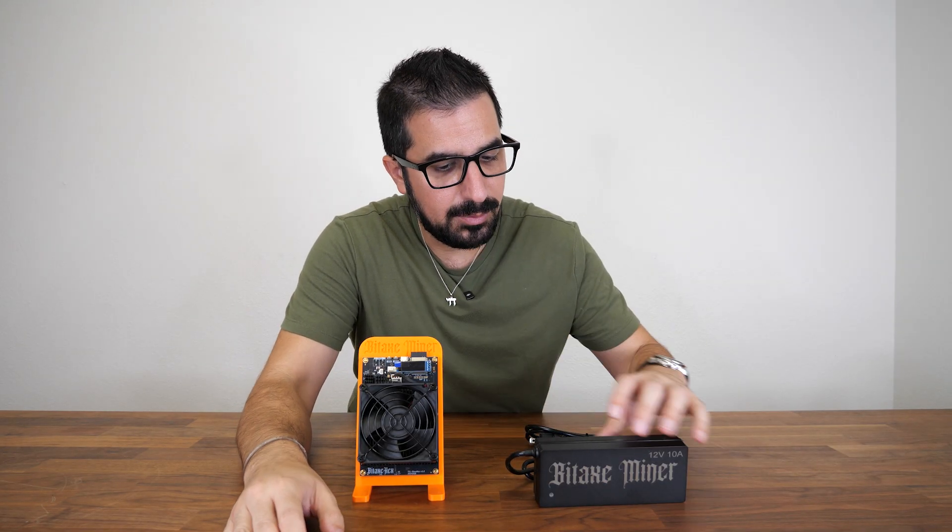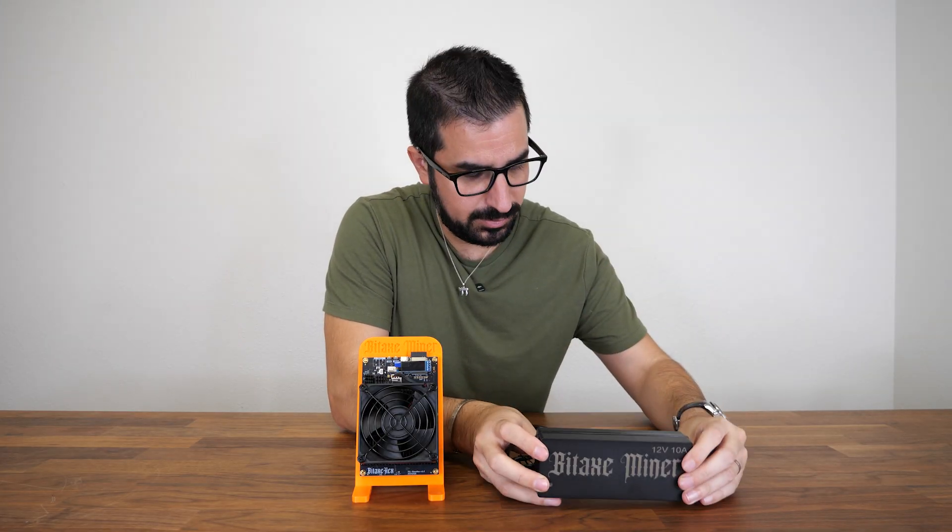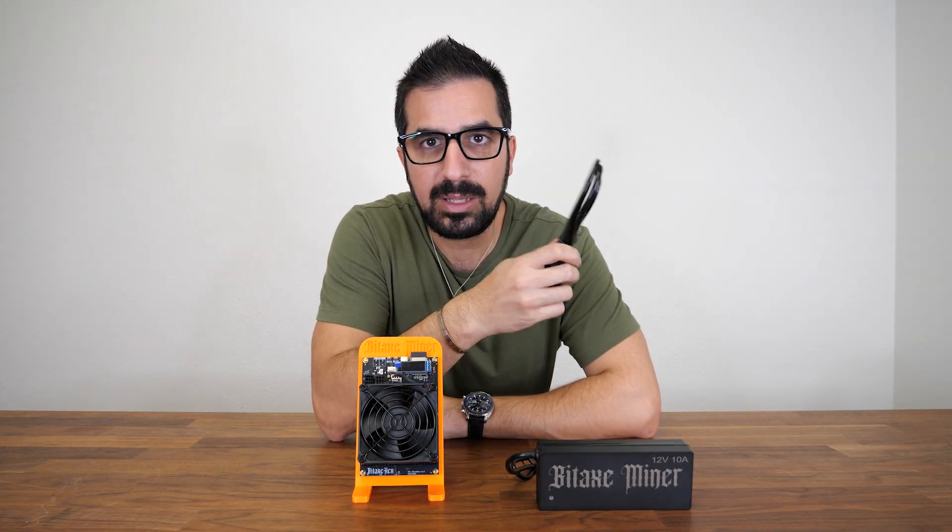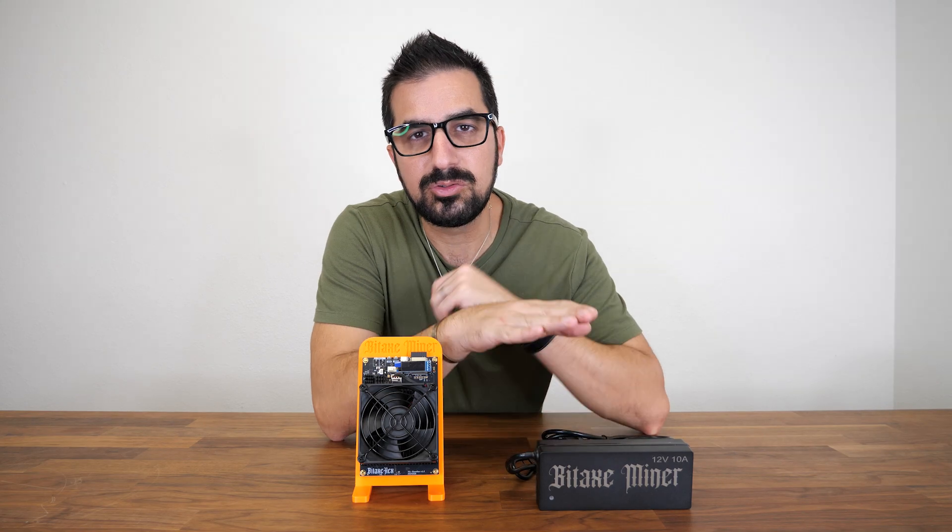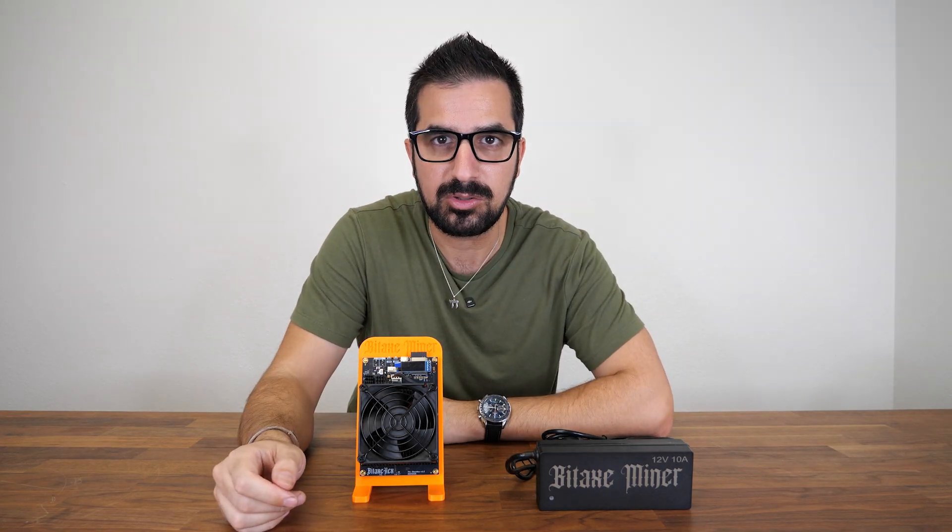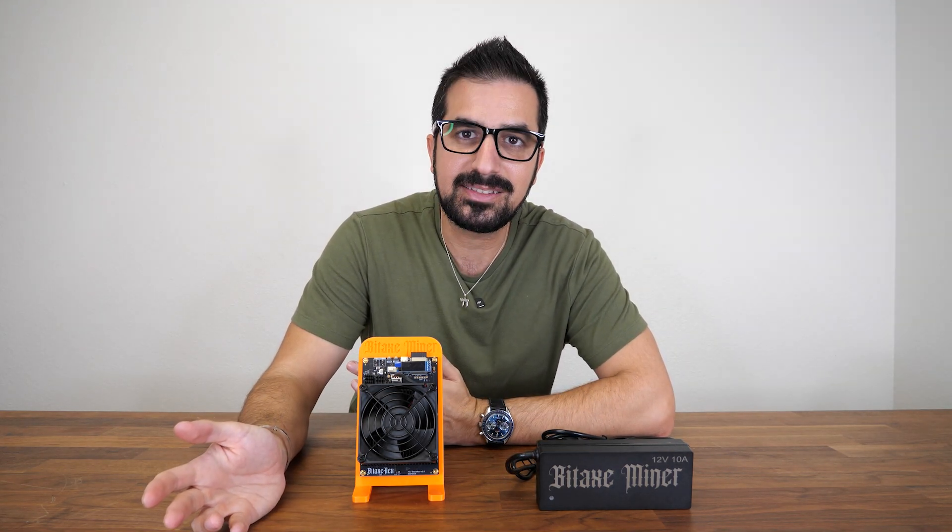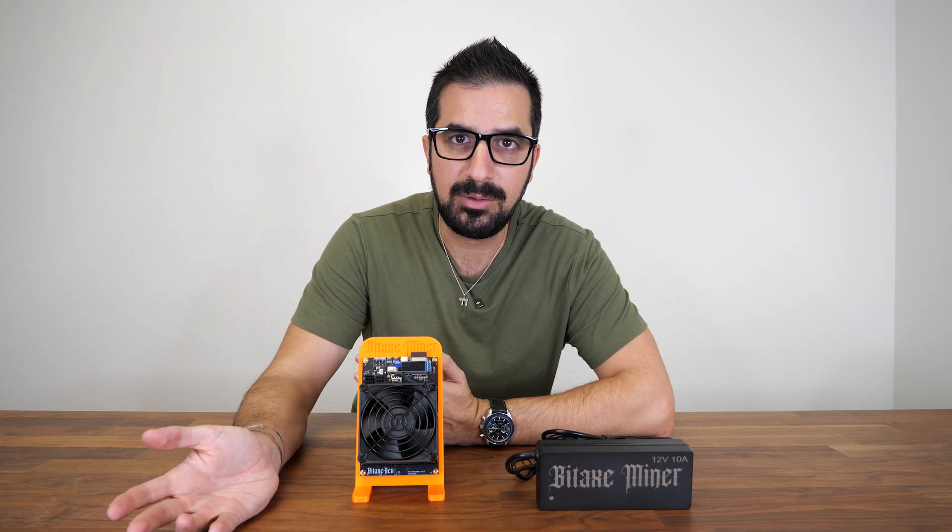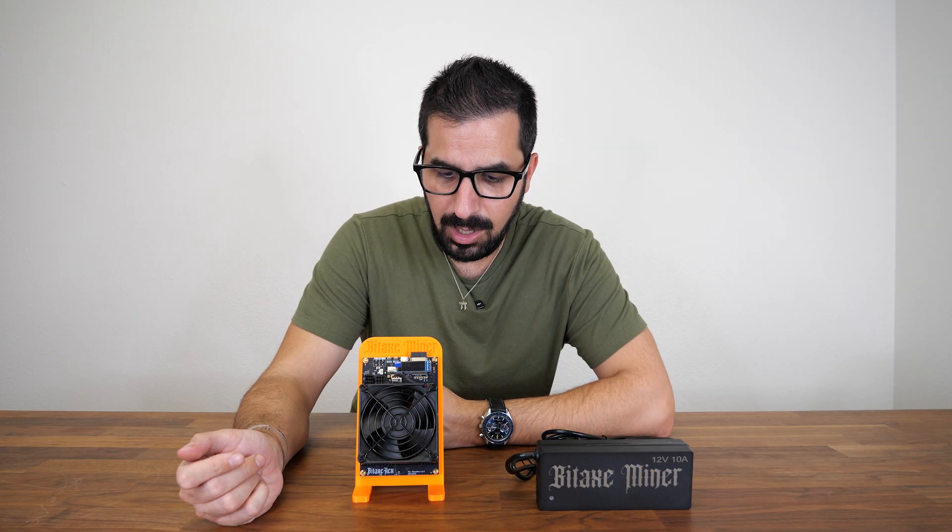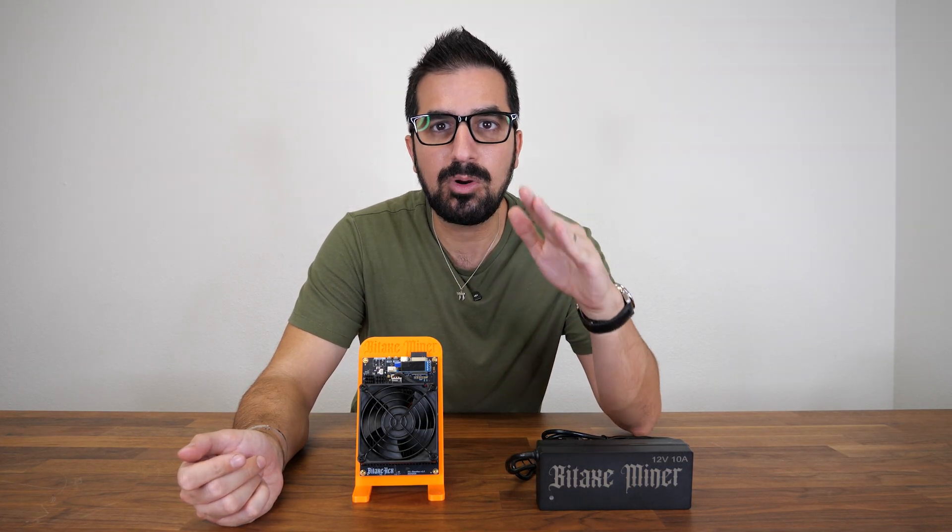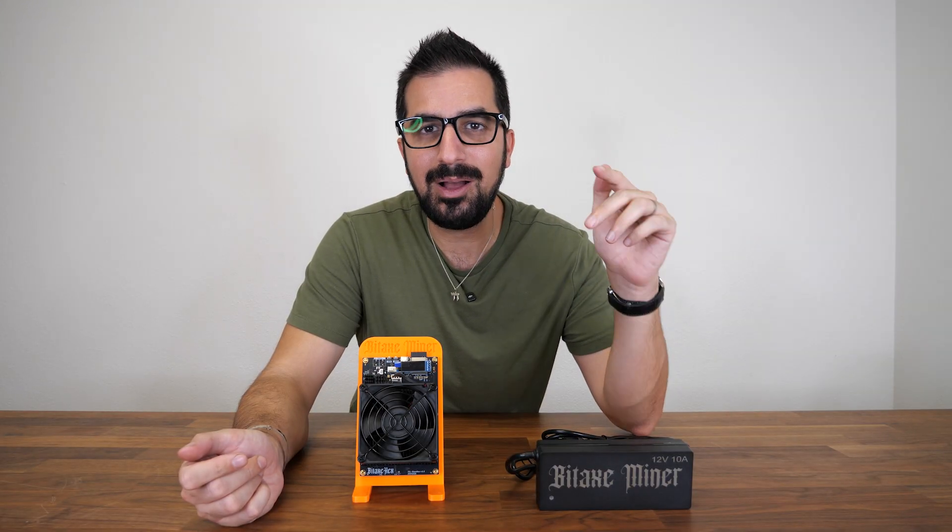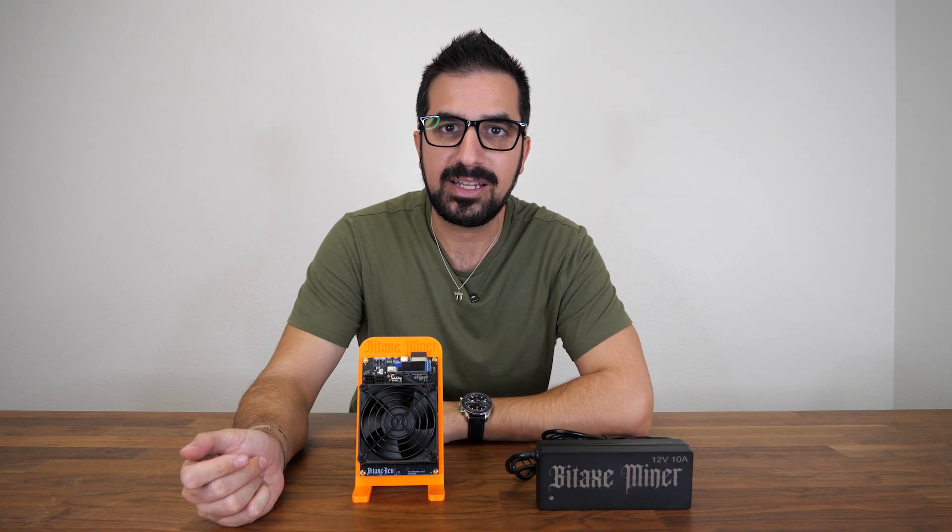It comes with a nice power supply with the Bidaxe logo and power cable, and it supports 110 to 220 volts which means you can use it anywhere in the world. The setup is exactly the same as a Bidaxe. We're gonna do that today and show you. If you want to grab one, you can find it from bitcoinmerch.com, link below. Let's plug it in.